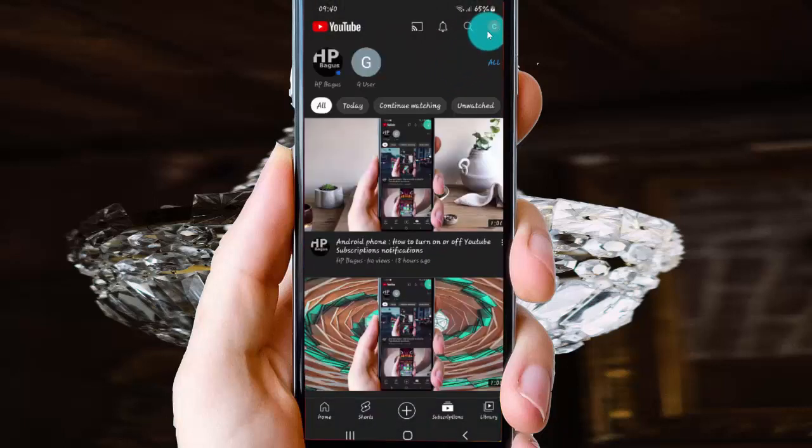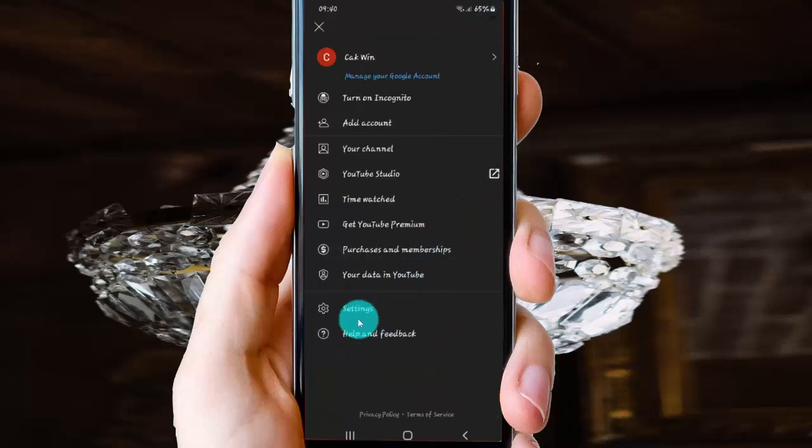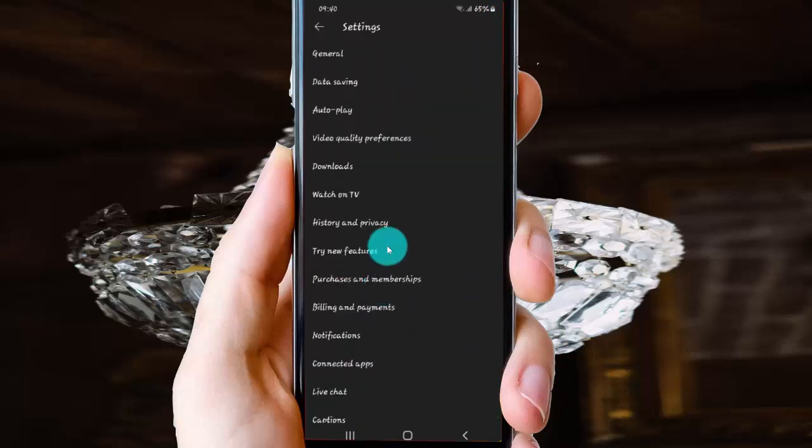Then tap your account icon, click settings, and next tap notifications.